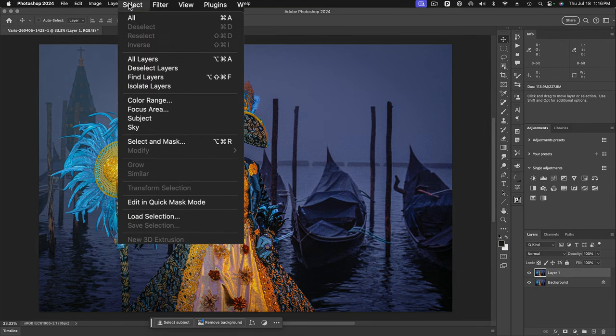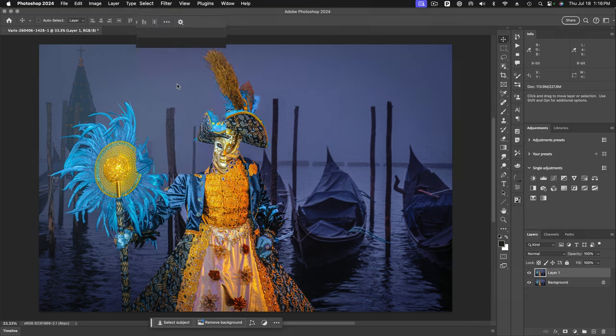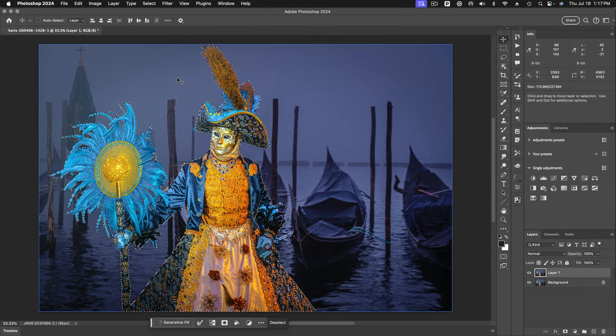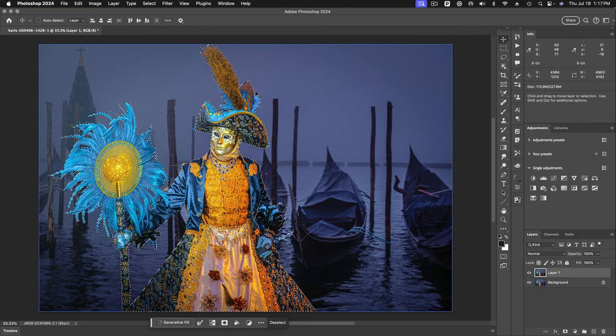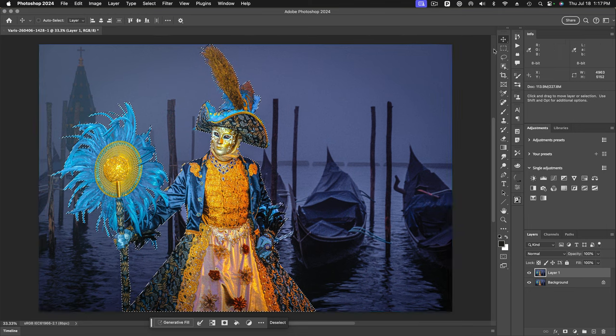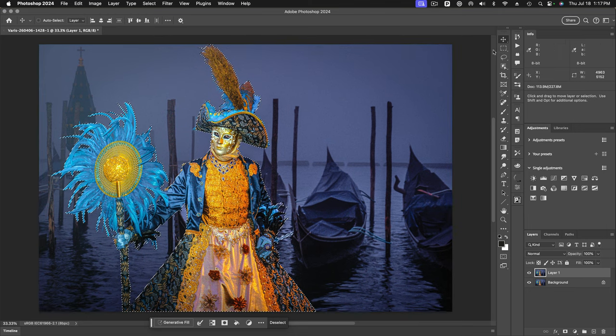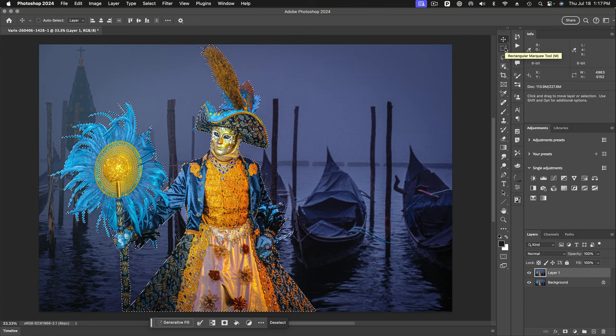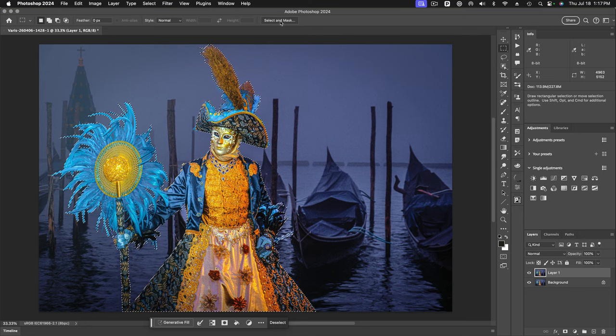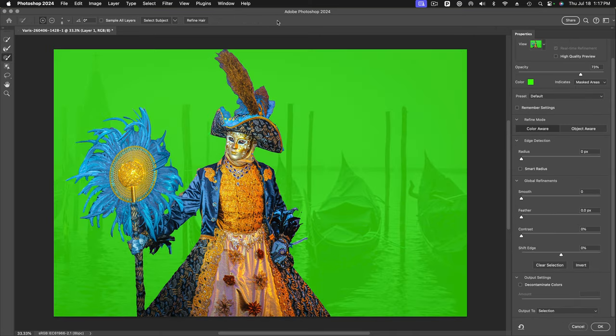So I'll go up here and select Subject. And Photoshop calculates and I'm always surprised at how good a job it does at selecting a subject. However, whenever I do this, I'm going to go into the Select and Mask panel. So you have to have a selection tool highlighted in your tool panel. And then this Select and Mask button shows up.